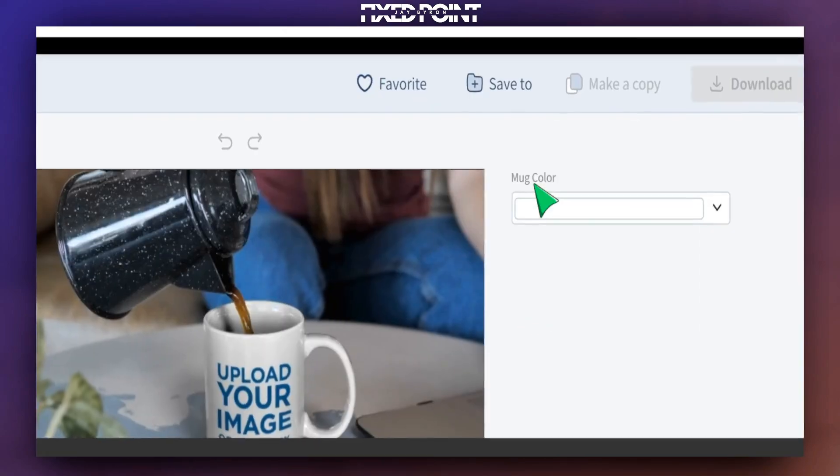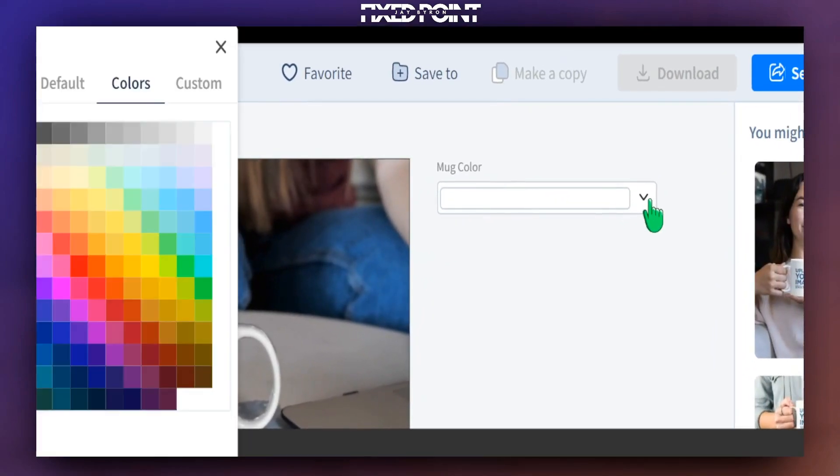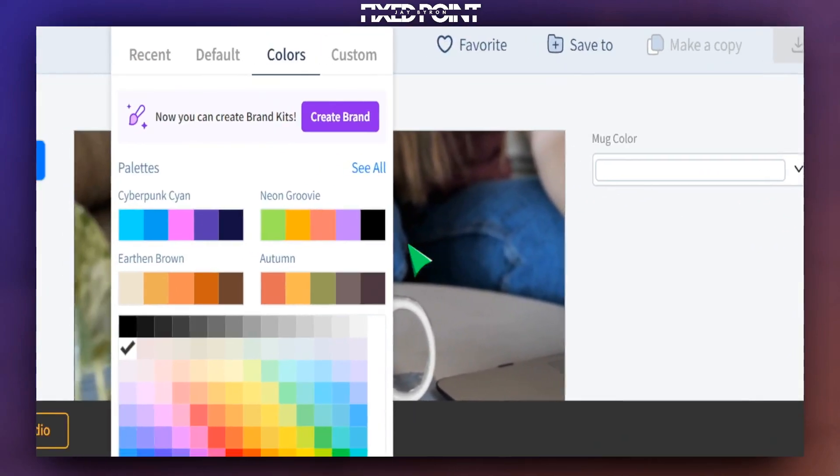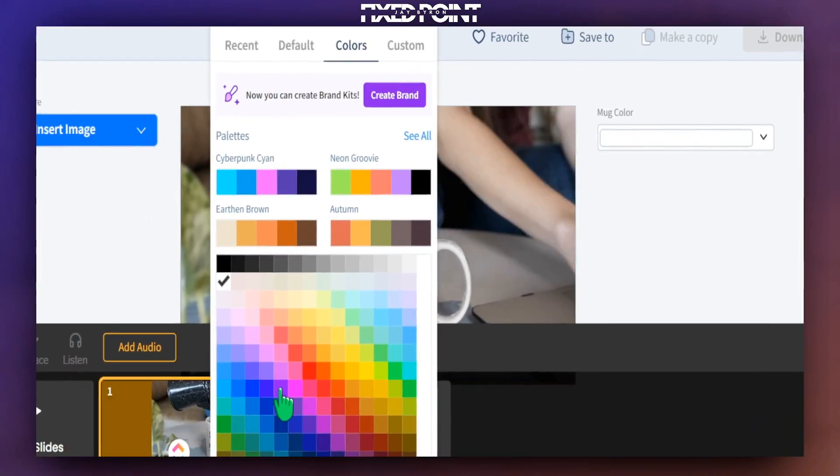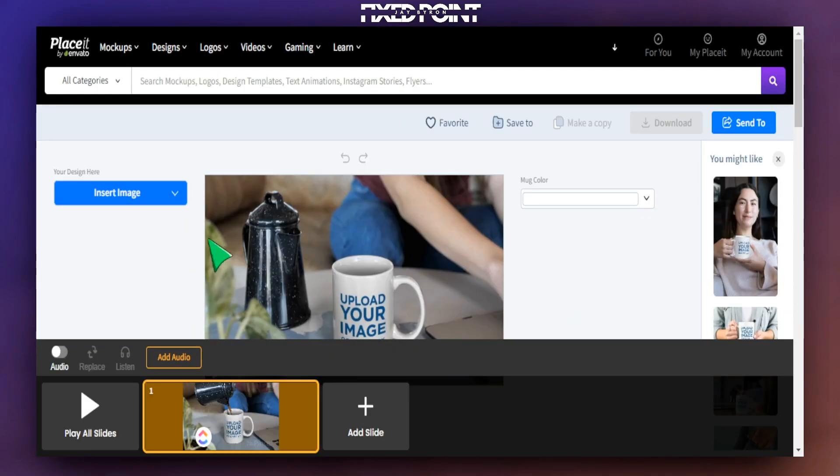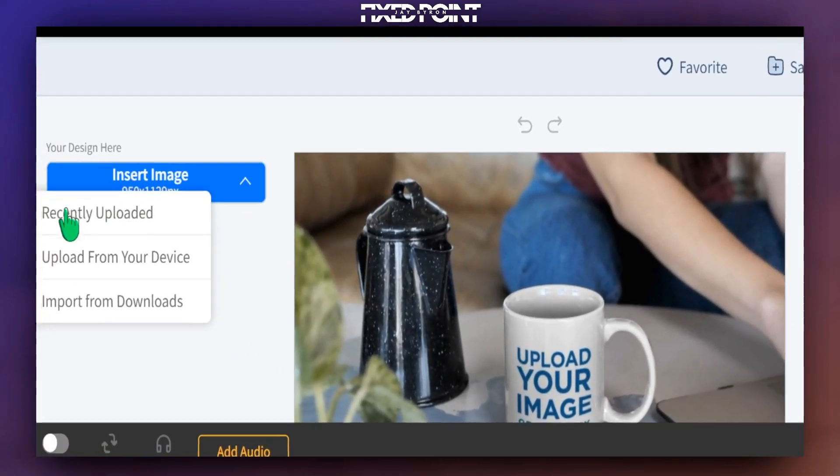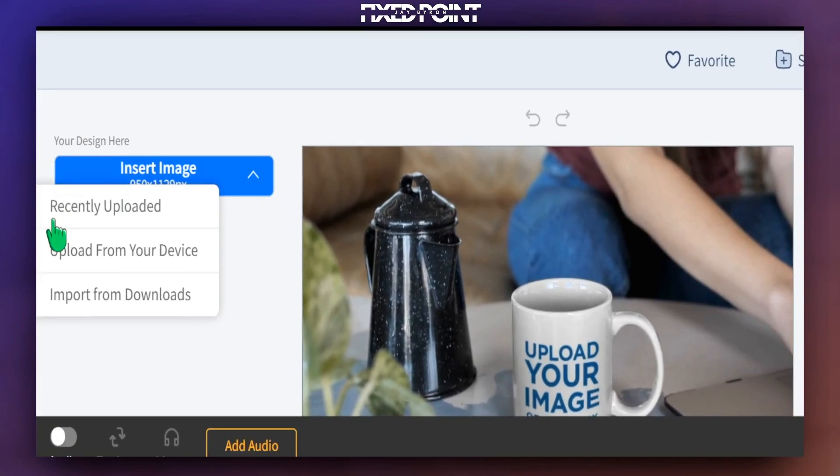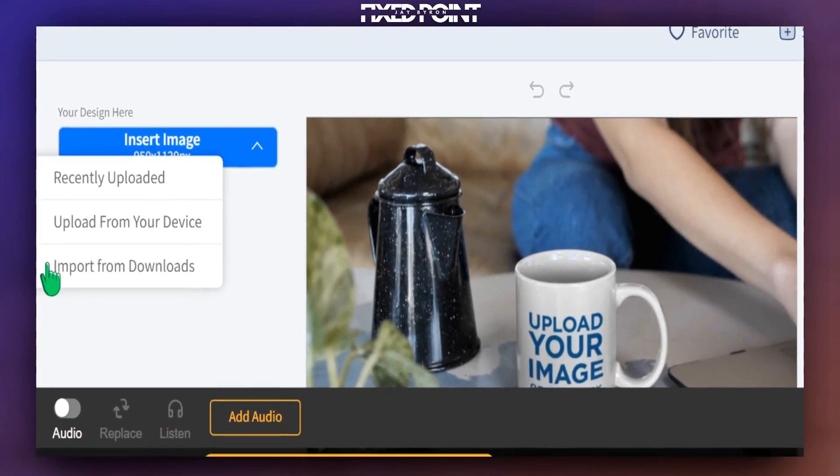First of all, I can go in here and change the color of my design. I've got all different types of colors I can choose. If you want a mug to be black, we can. If I wanted to actually insert my image, I can head over to this area here and I have the options to insert my image. I can do recent uploads or upload from my device.